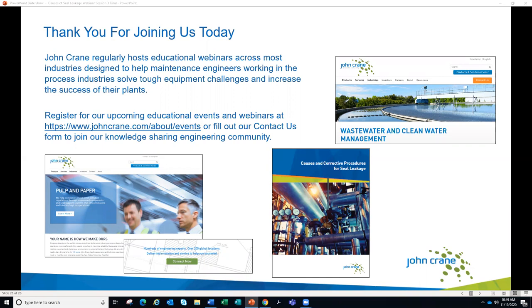With that, we'll close the presentation for today. This is the last webinar in this series, but John Crane hosts them frequently — keep an eye on our LinkedIn, social media accounts, email inbox, and our website for upcoming webinars. We appreciate you taking the time to join us today and look forward to interacting with you again. Thank you for your time.